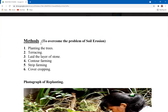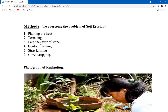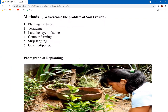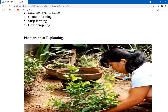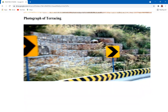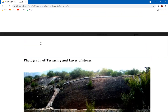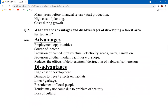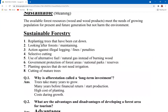The types of soil erosion — sheet surface erosion, rill erosion, and wind erosion — are not important for the exam. Methods to overcome soil erosion include planting trees, terracing, laying a layer of stone, contour farming, strip farming, and covered cropping. Contour farming involves planting trees in layers. Terrace farming is mostly practiced in northern areas to maximize use of limited land available.